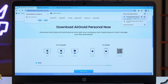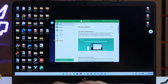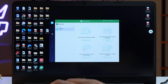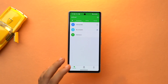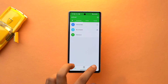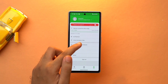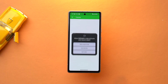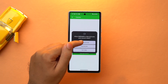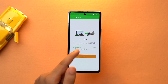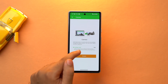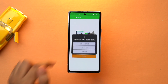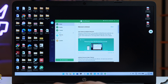Here are the steps: first, download AirDroid Personal both on your PC and phone, then sign up for an account and log in on both devices. Once you've logged in on your Android phone, tap on Me, then tap on Security and Remote Features. Then go to Camera, tap on Grant Permission, and tap on While Using This App. If you'd also like to hear audio from the remote camera, turn on the toggle for One-Way Audio.